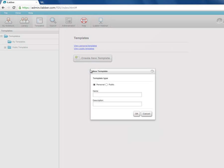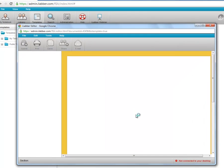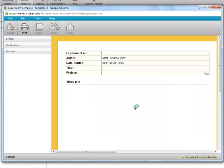Again we can choose here whether it's a personal template or a public template. I'll create a personal template. Give it a name. And here we are in the template editor.